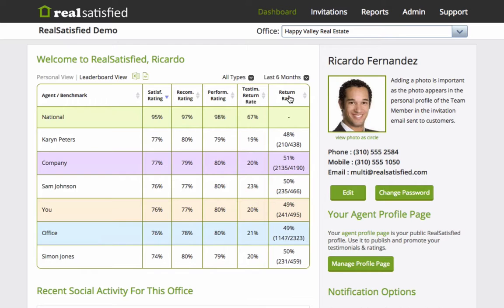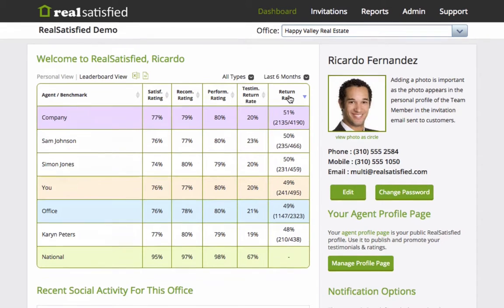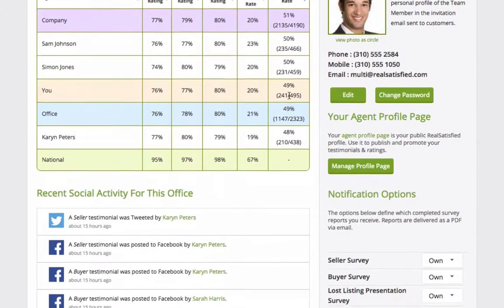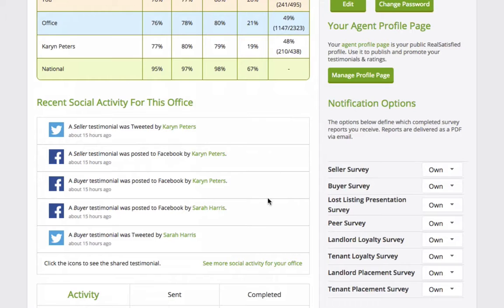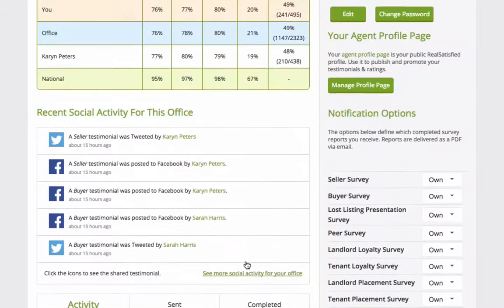You can sort by any field in this table. At the office level, you will also notice a section for social sharing. These are the last five social shares from agents in this office, but there is a public link that gives you access to social shares further back in history as well.